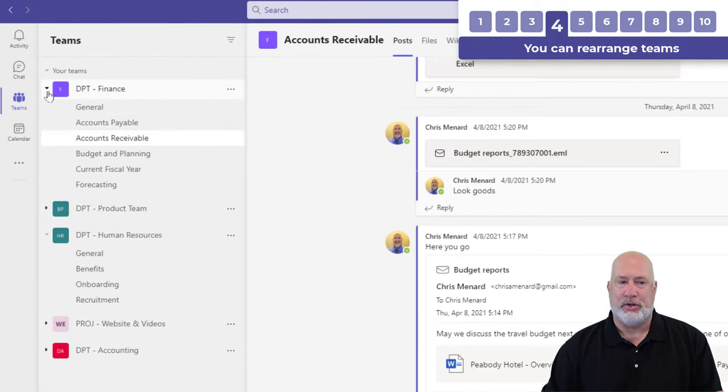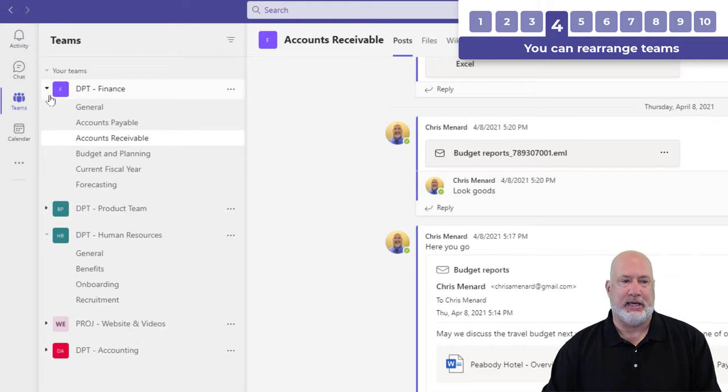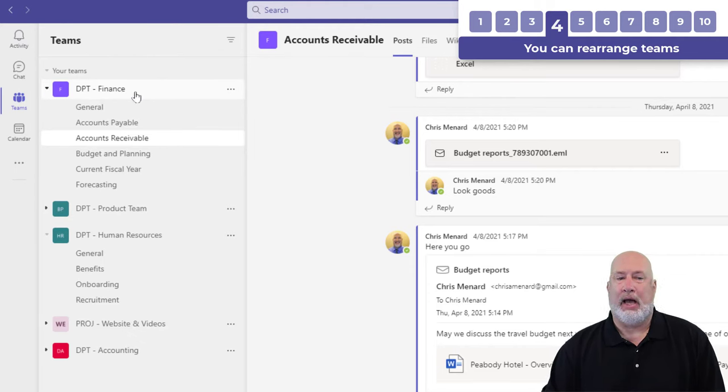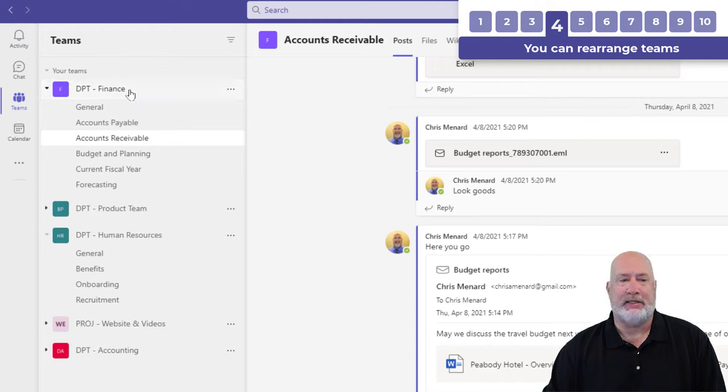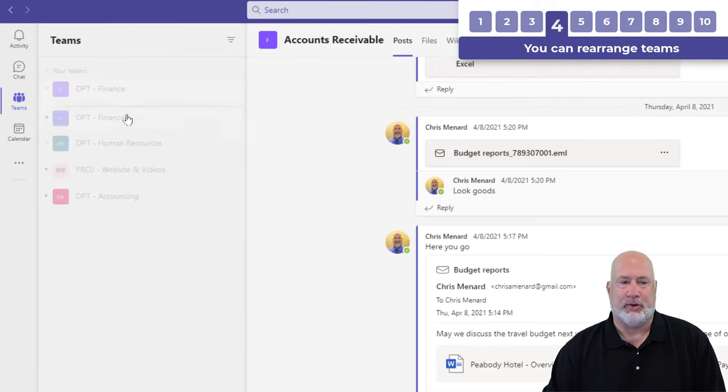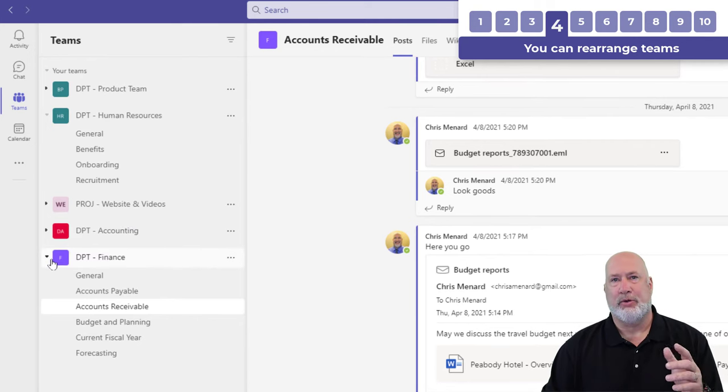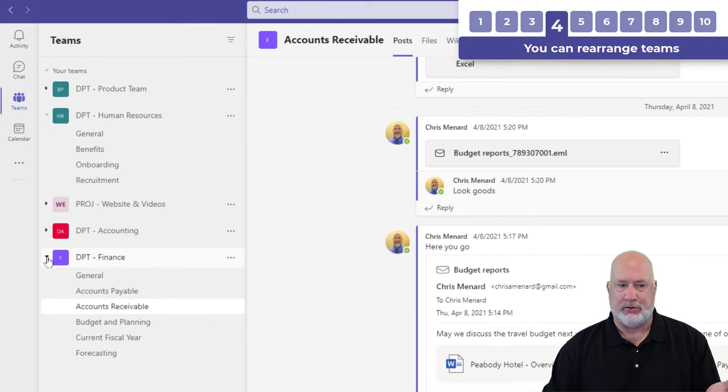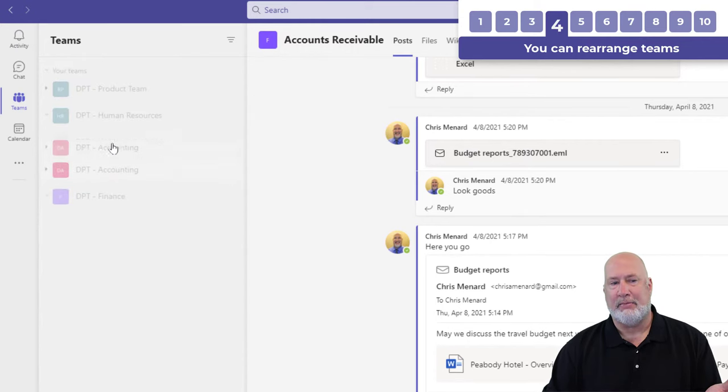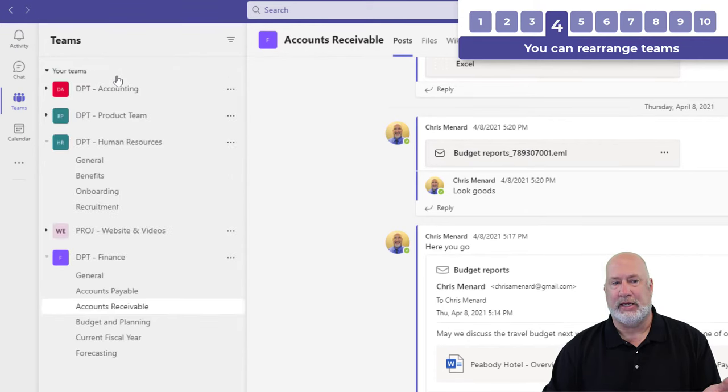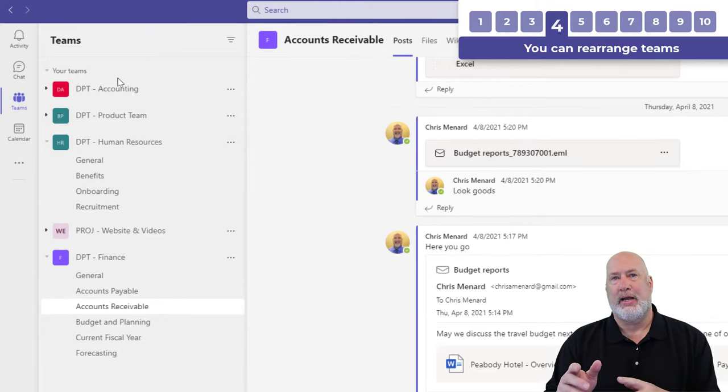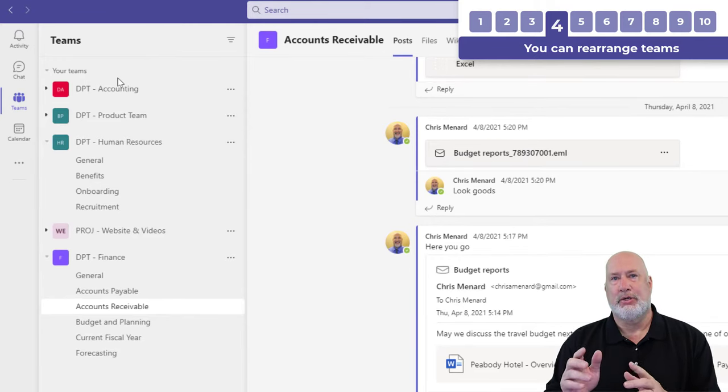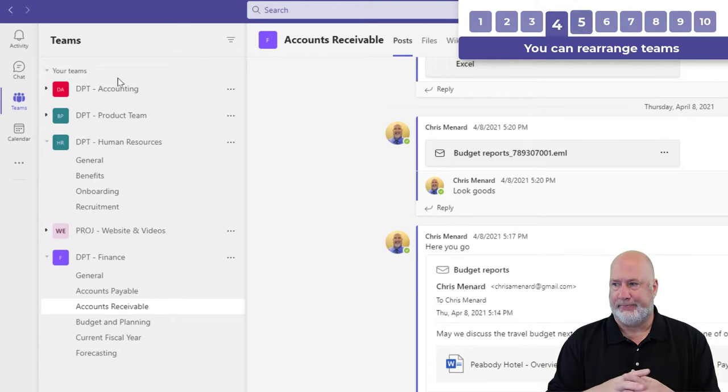One thing you can do though is rearrange the Teams. I have finance as the first team. I want it to be the last team on my screen. I can just drag it and drop it at the bottom. It doesn't matter whether it was collapsed or expanded. I'm going to take accounting and make it the first team. So you can rearrange your Teams, but you can't rearrange the channels in the team.